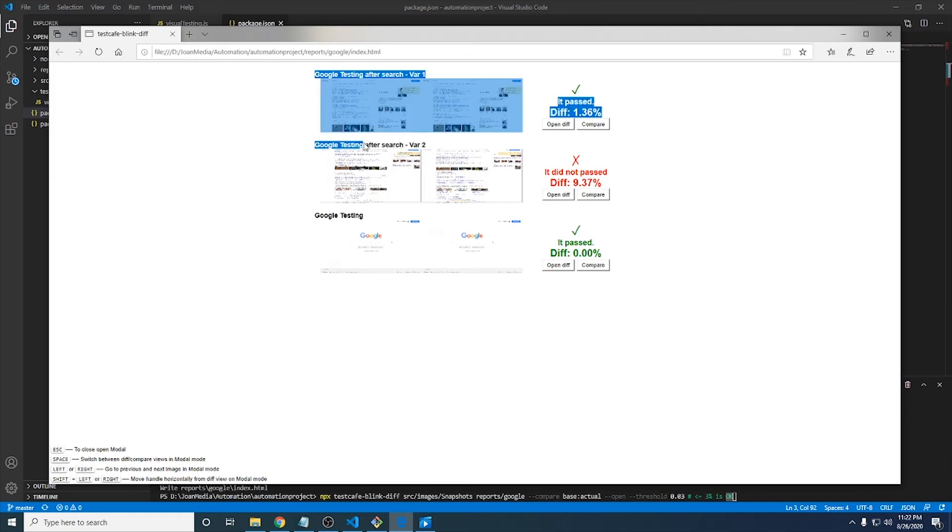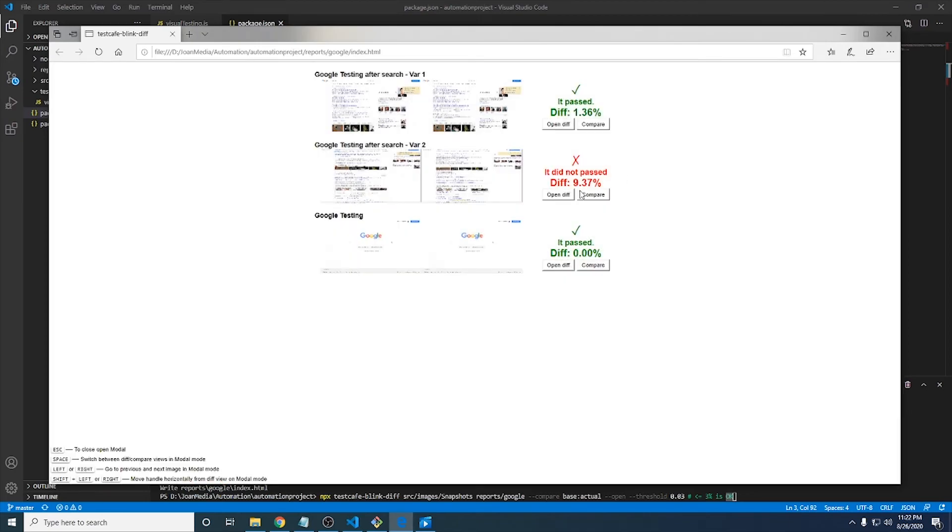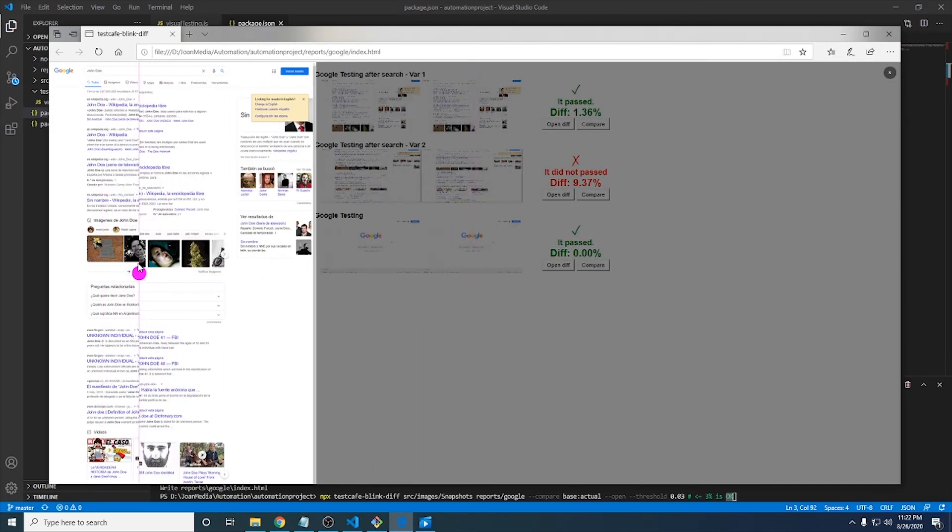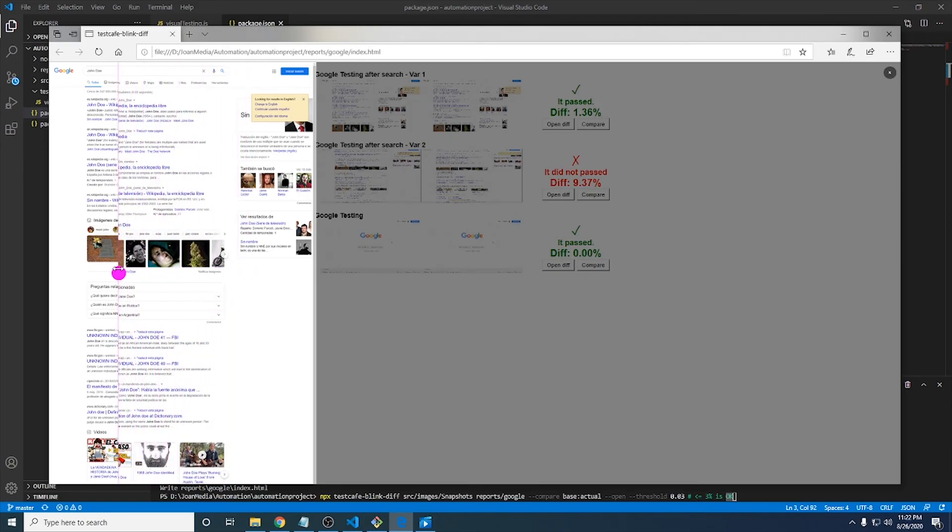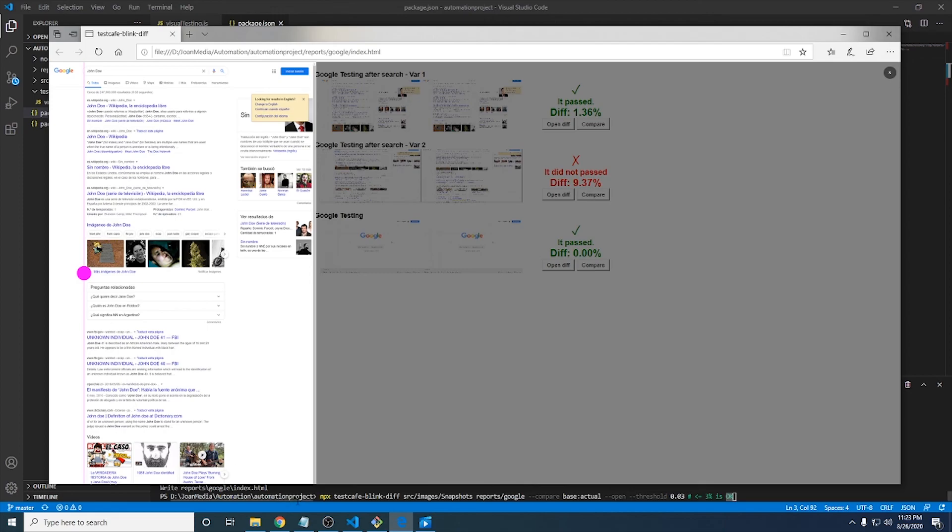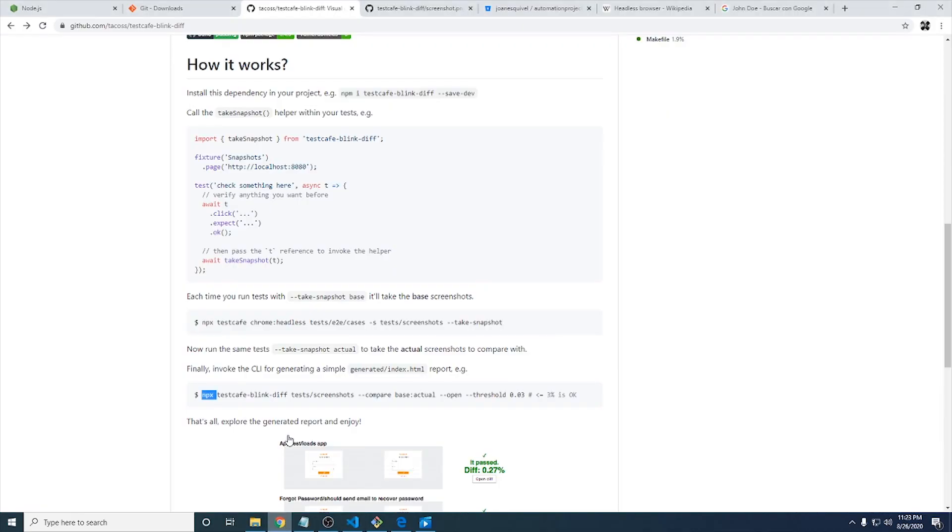And then I have the another variation, which was Google testing after search variation 2. And you can see here that there are a lot of differences. I guess that it is based on the amount of content that Google or actually the dynamic environment that it has. However, if you have a static site or actually some expected scenarios that you want to compare constantly, it is an excellent approach or an excellent tool to provide some more value for your automation team, I guess. And using TestCafe and this library, you can get amazing results. So I just wanted to show you how this works, how you can get visual testing or visual differences show up in an excellent report using TestCafe and TestCafe blink diff.